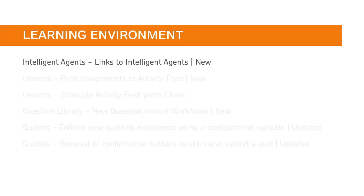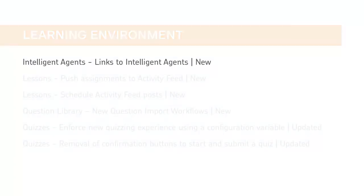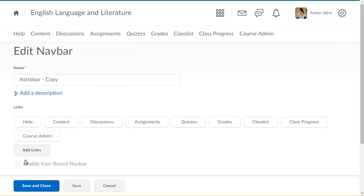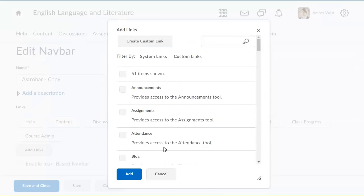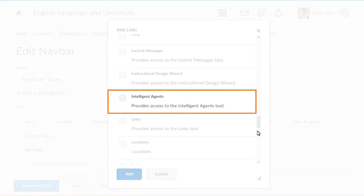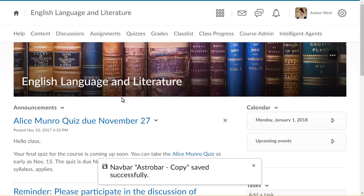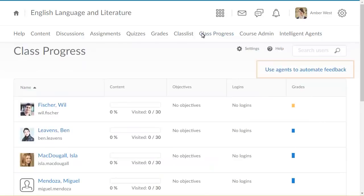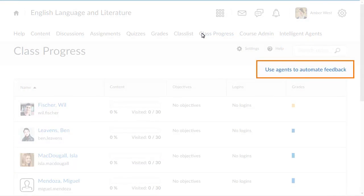You can now add a link to Intelligent Agents to the navbar. Additionally, a link to Intelligent Agents has been added to Class Progress. When you create or edit a navbar, click Add Links. You can add a link to the existing Agent List page. Additionally, from Class Progress, there is now a link to the Intelligent Agents tool.